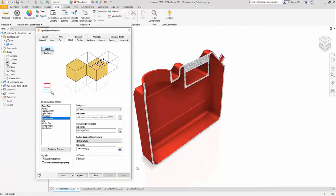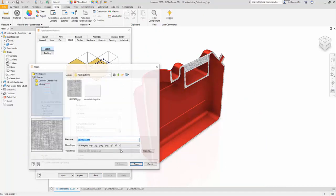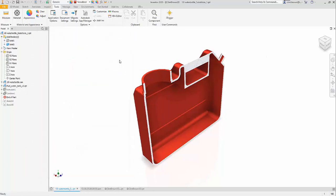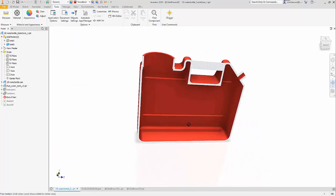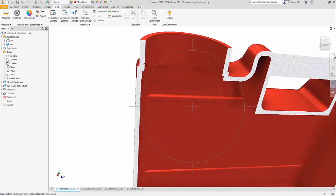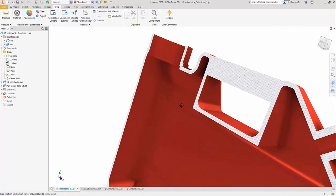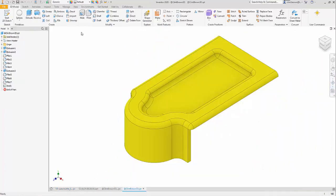One of my favorite new features is the ability to change our crosshatch pattern. Traditionally, Inventor had a concrete type finish when we did sections, and we can now put pretty much any image we'd like in there.